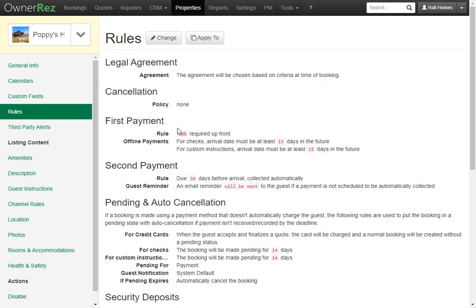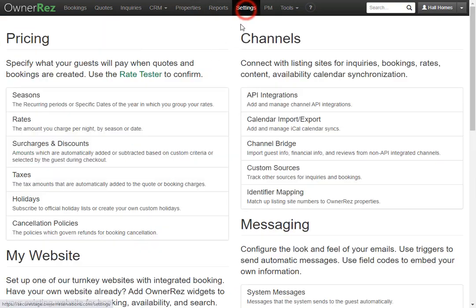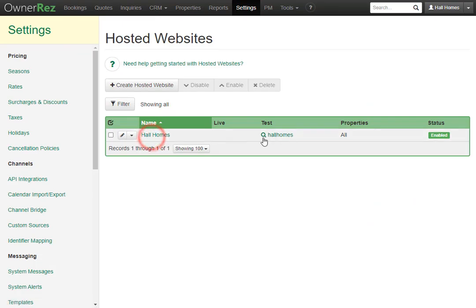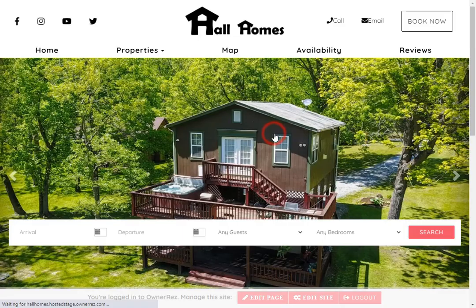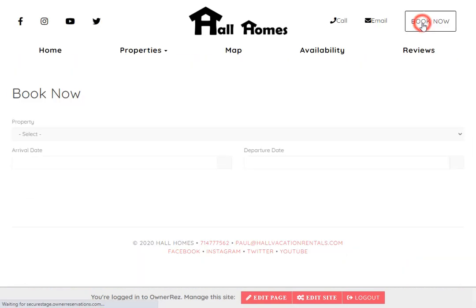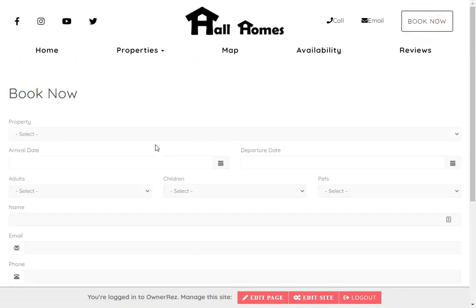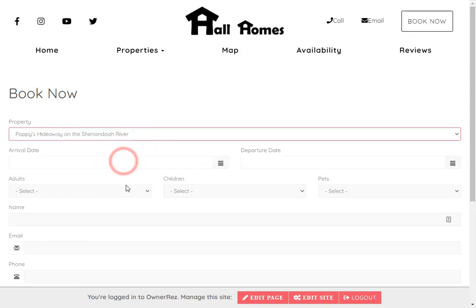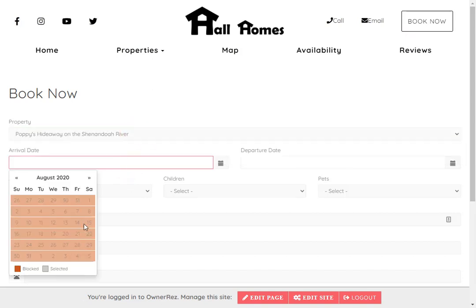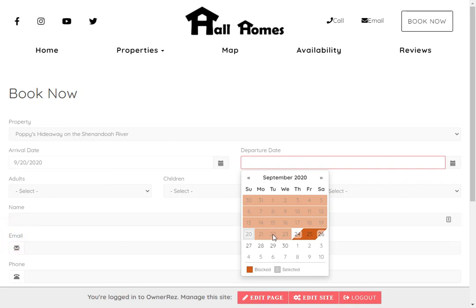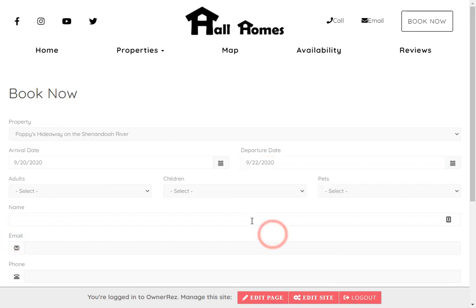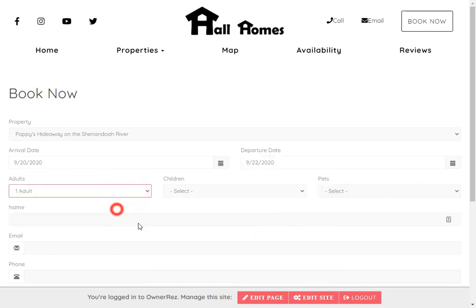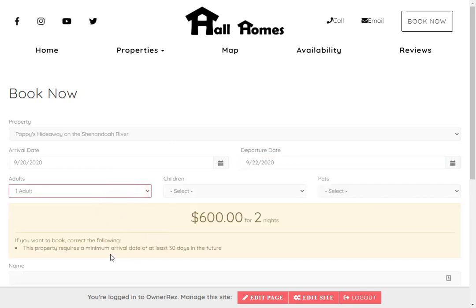Now if we go to our hosted website and try to make a booking, we'll see the dates have been blocked out up until 30 days into the future. If we try to make a booking before that, say the 20th to the 22nd, we'll see that the guests are shown that the property requires a minimum arrival date of at least 30 days into the future.